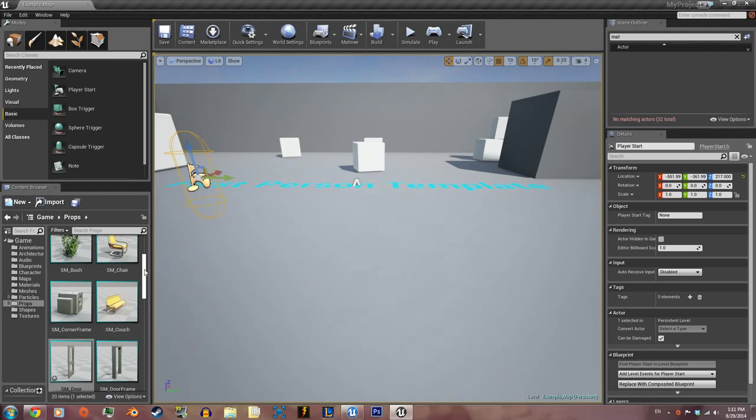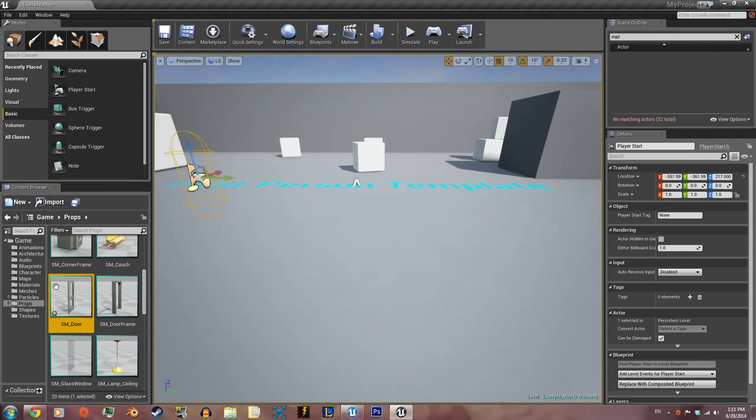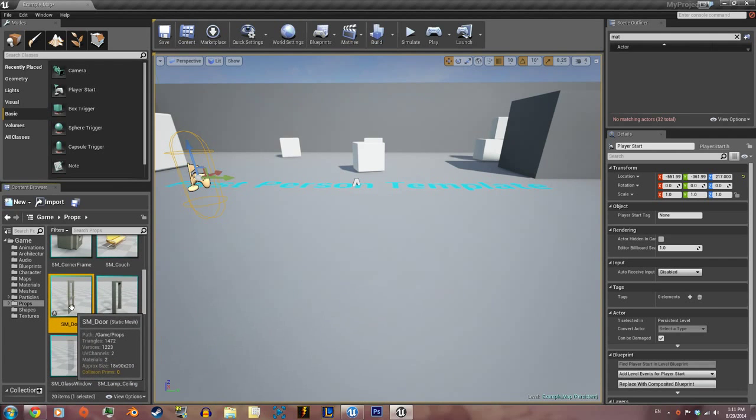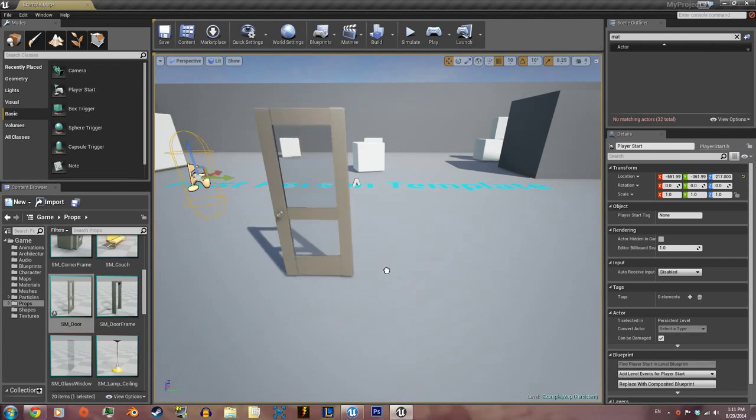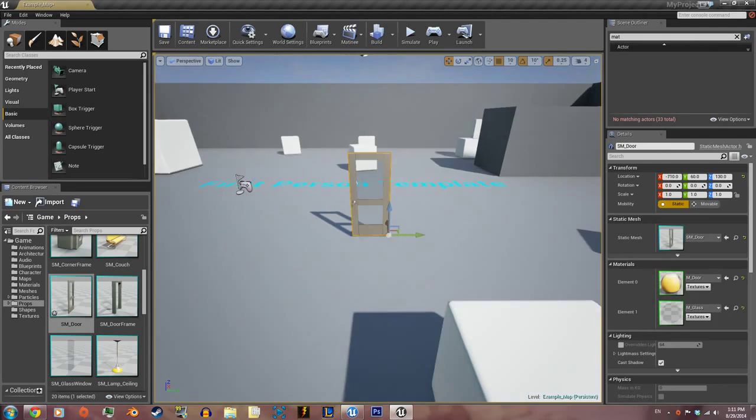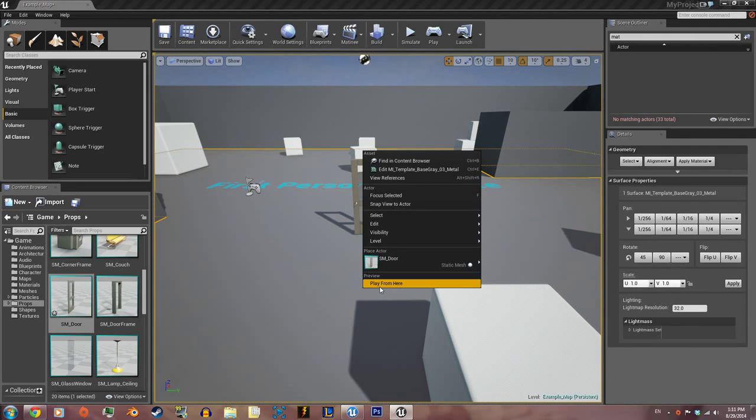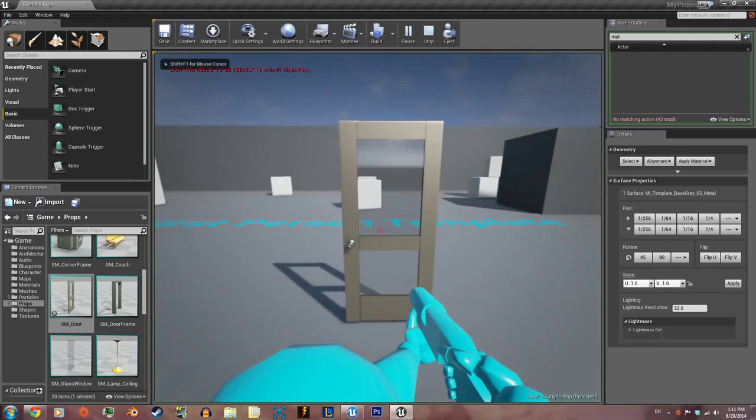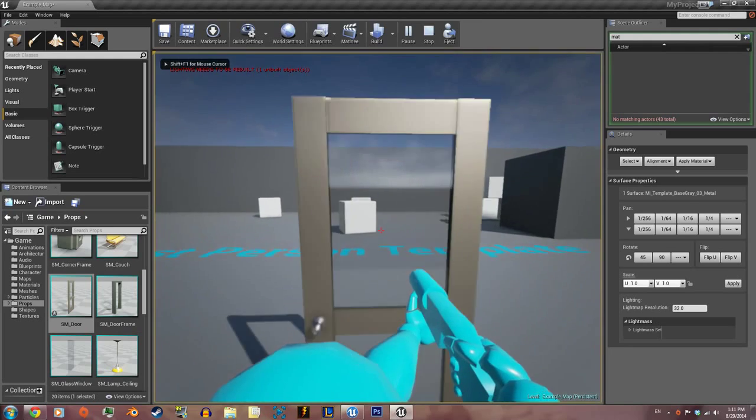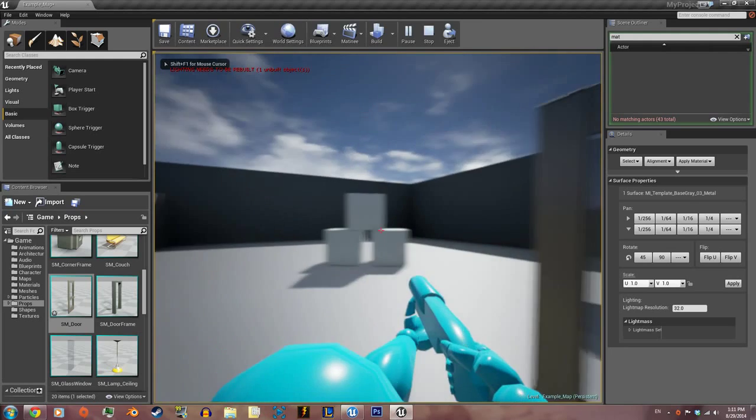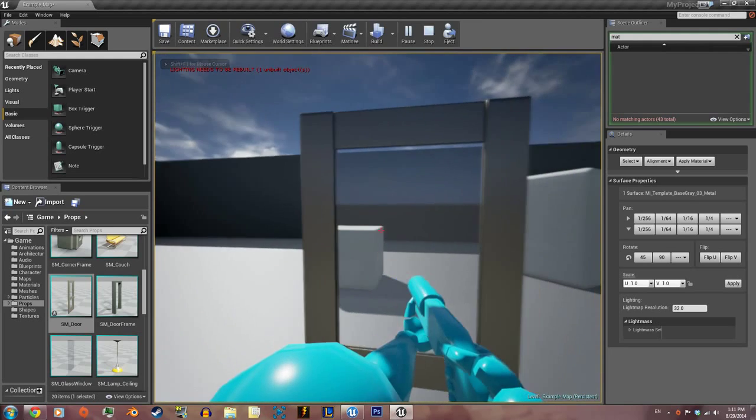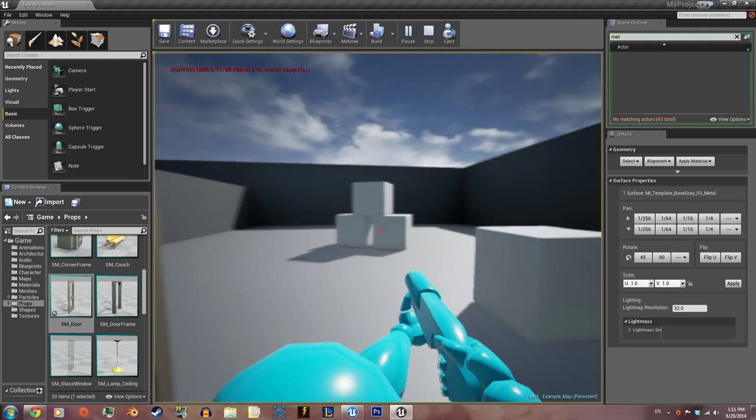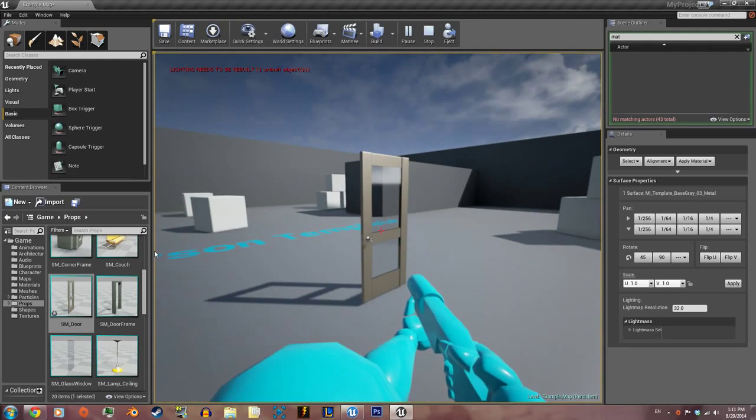First things first, bring in your door or use the one already in the game. If you're using the one that's already brought into the game, you'll notice that it has no collision. You can walk right through it.